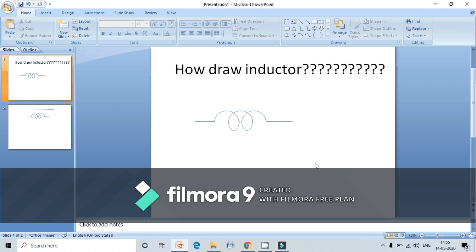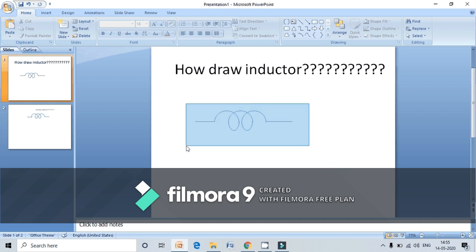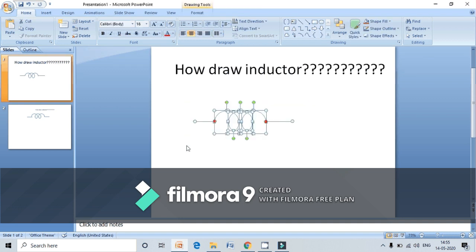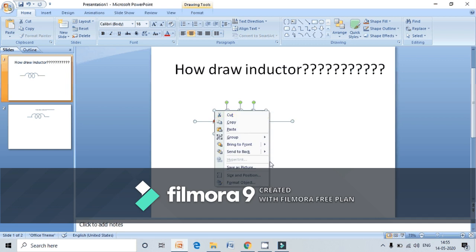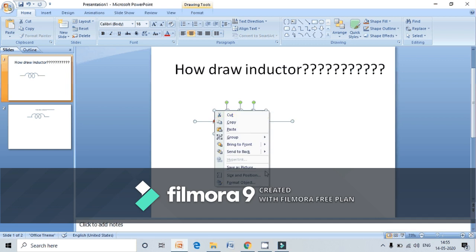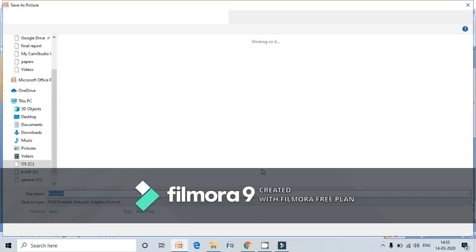In order to use this inductor symbol in MS Word, we have to save it as an image. In order to save the image, select the entire part, right click on it, and save as a picture.